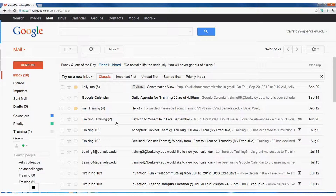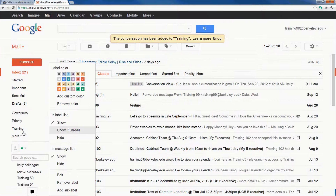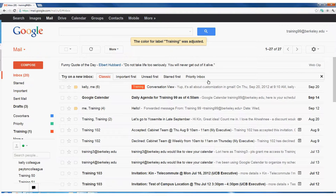In this case, I want to change the color of my training label. I'll come over to my left navigation bar and hover over training. When I hover over my training label, to the right of my label name I see a little drop-down arrow. If I click on that drop-down arrow, I can choose a new color — in this case, I might want training to appear in red. When I do that, the color of my training label changes, and any future emails I mark with training will also appear red.